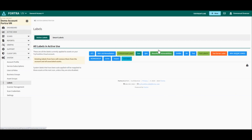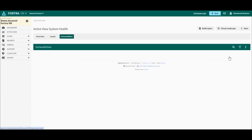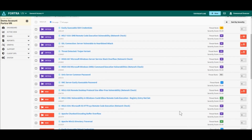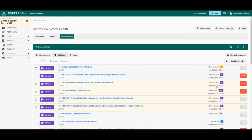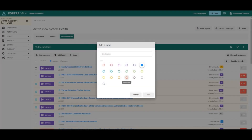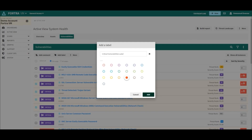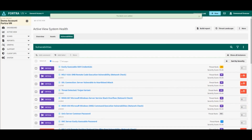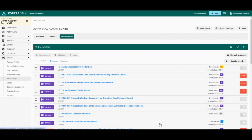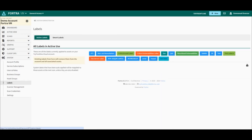We can do the exact same thing but for vulnerabilities. I will select a few vulnerabilities, click on Add Label, select the color, give it a name, and then click on Add. I will be able to see my newly created vulnerability label under System Labels: Critical Vulnerabilities Label.